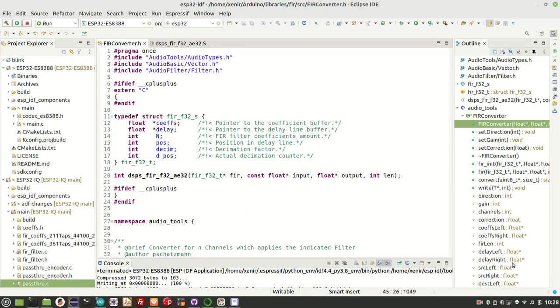I'm going to do a quick update on the FIR code, the finite impulse response code that I was using in my previous SDR video. As I mentioned in that video, I couldn't get any more than around about 161 taps at 44.1 kHz.